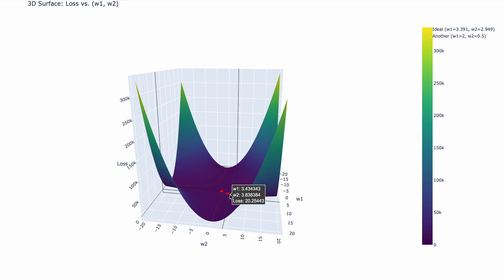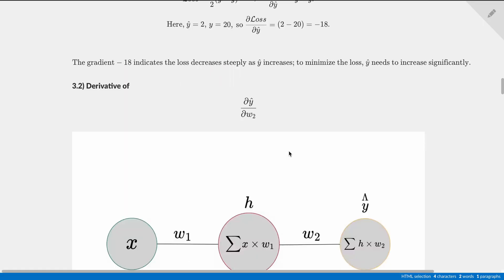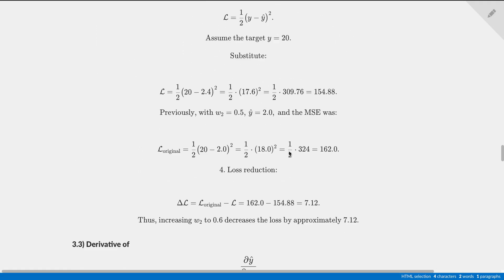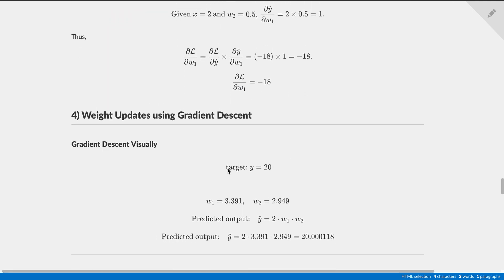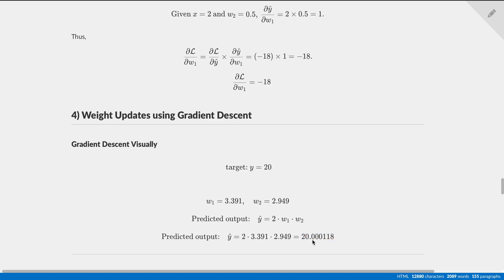So in order for you to better understand this, what is that w1 equals 3.391 and w2 equals 2.949? Well, if we scroll down all the way, remember when the target y equals 20, and we just got these values from the graph, when w1 is equal to 3.391 and w2 is equal to 2.949, our predicted output is going to be 2 times w1 times w2, and we get that our output is 20.000118 and our target is y equals 20. So with these weight combinations, we got the correct answer.